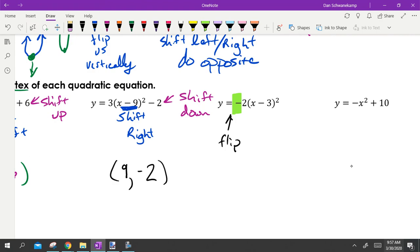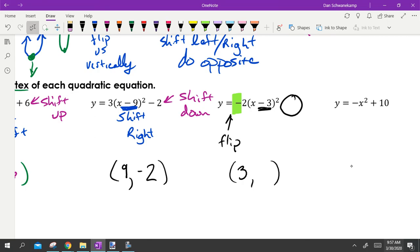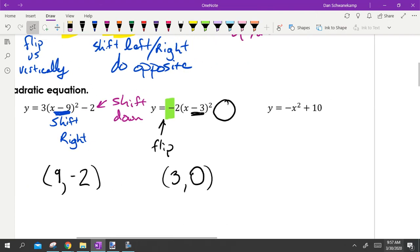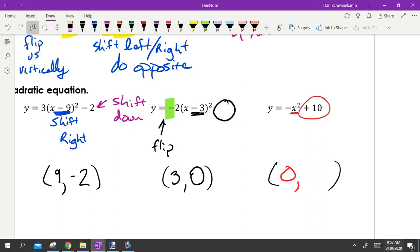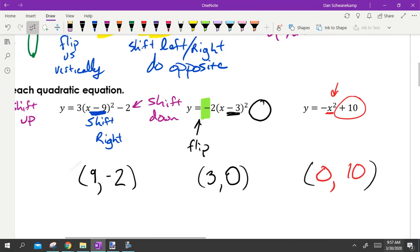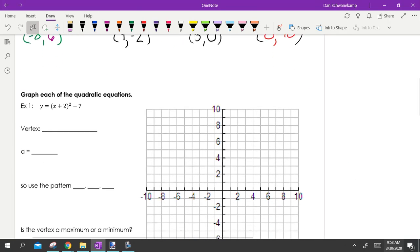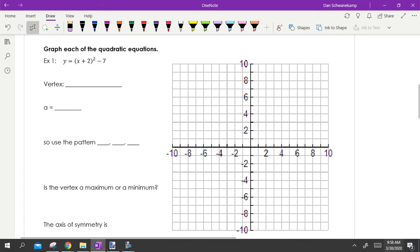For minus three inside the parentheses, we do the opposite — right three. Nothing tagged on the end means zero for y — vertex is three, zero. For the last one with no parentheses, the x value is zero; the plus ten is tagged after the square so it moves us up ten — vertex is zero, ten.